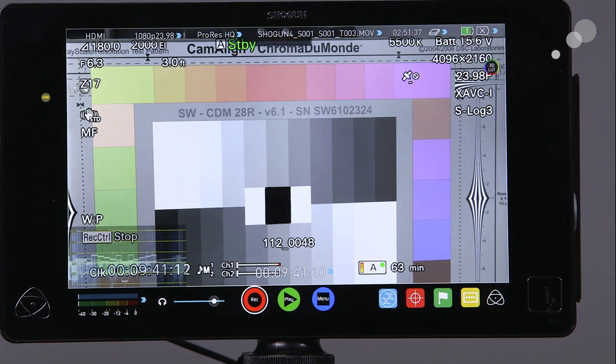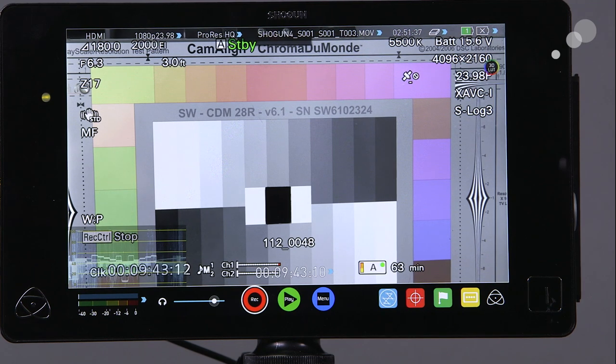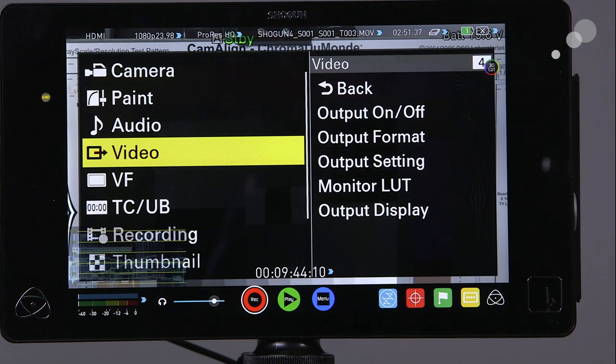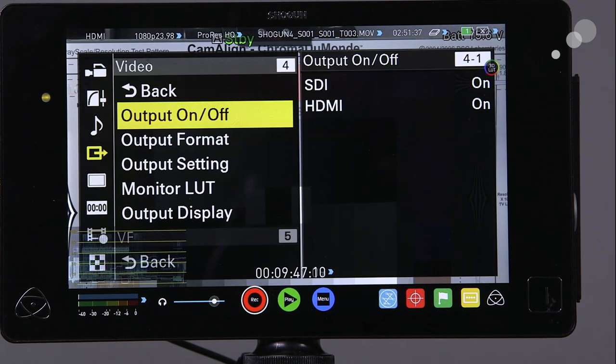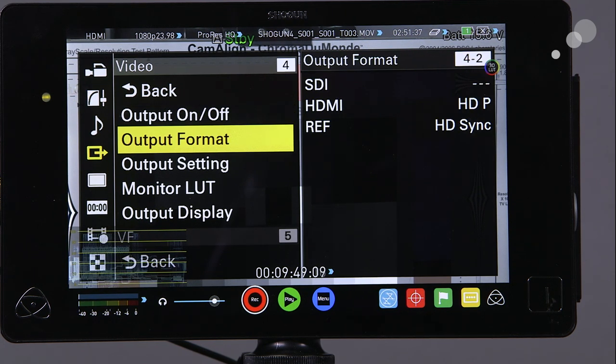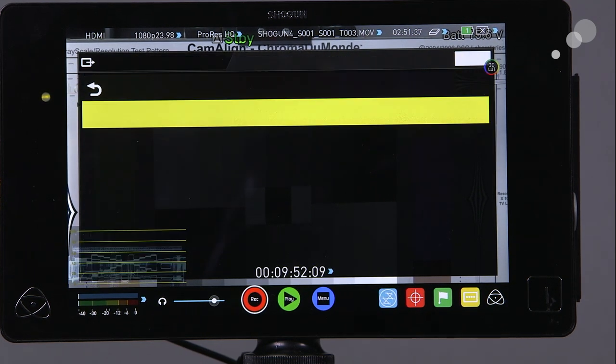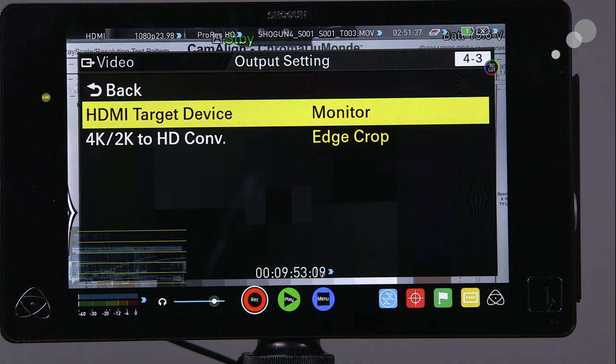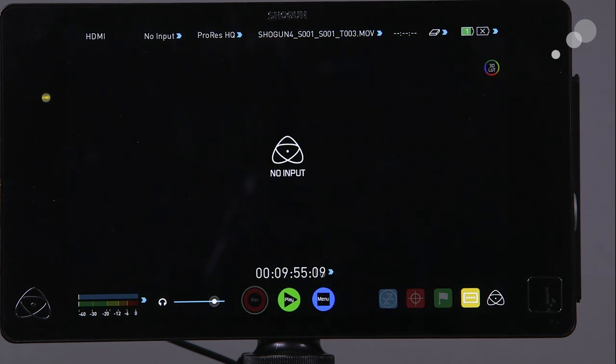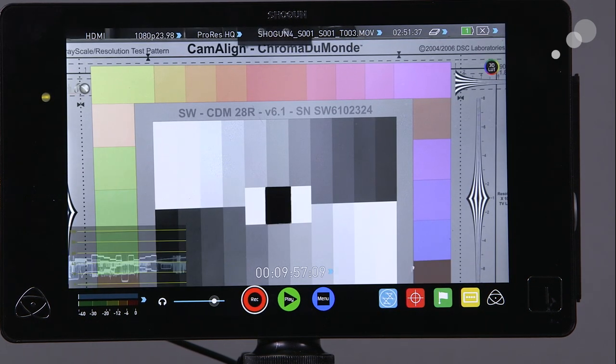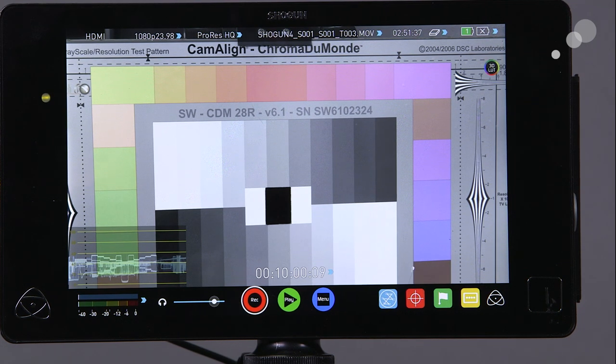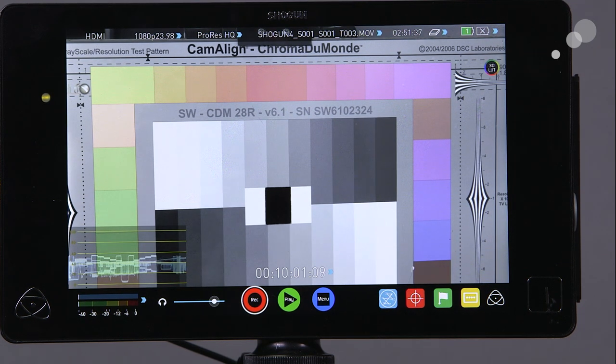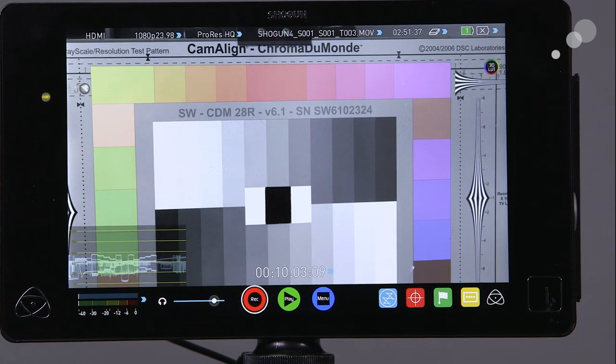So to alleviate that I want to go into my video menu and I'm going to go to my output setting HDMI target, and I'm going to change it to recorder. As soon as I do that you now see that the screen is clear of all the characters.